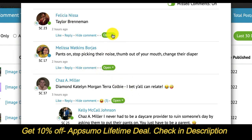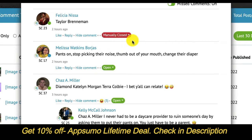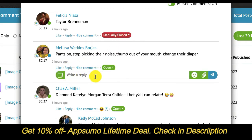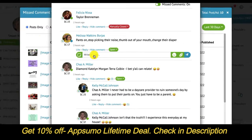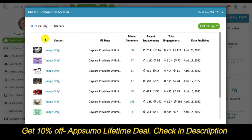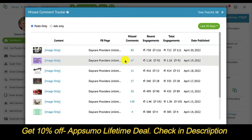If I want to, I can manually close any of these comments or I can make a reply. And as soon as I do, the number has come down — I closed one of those comments.